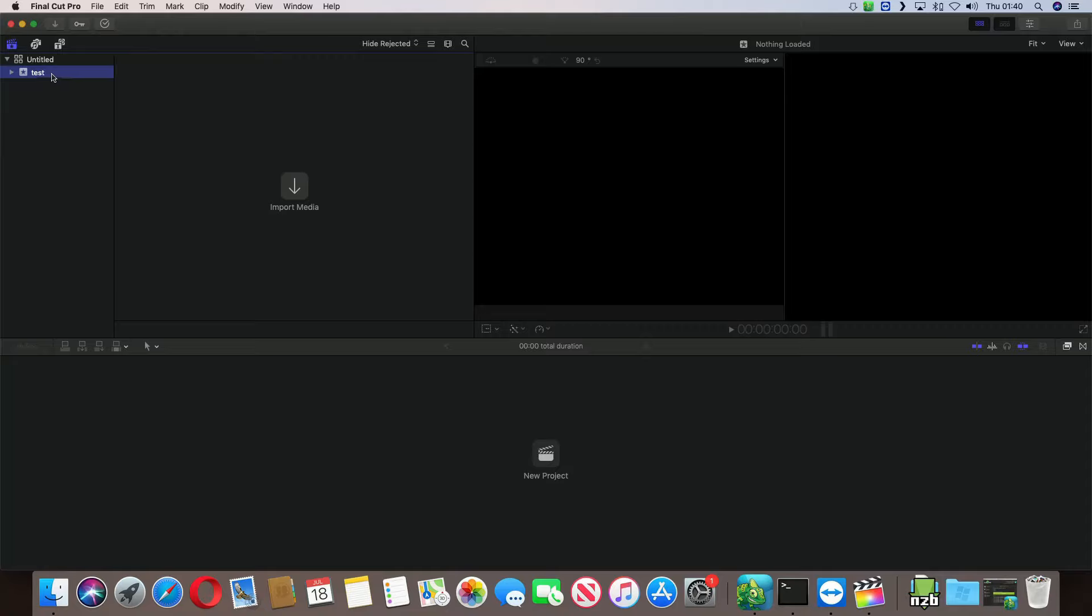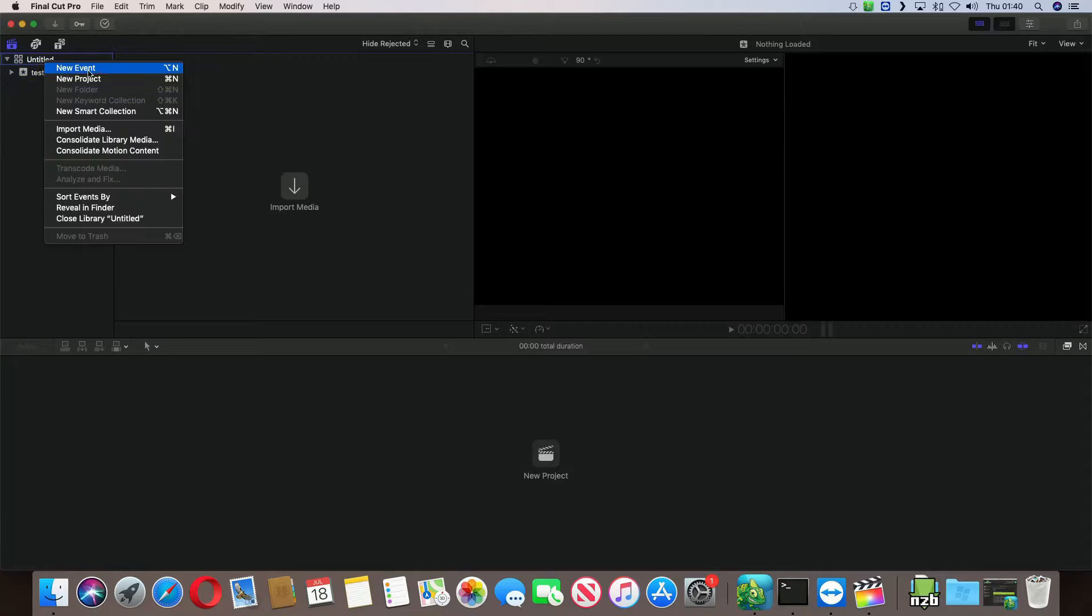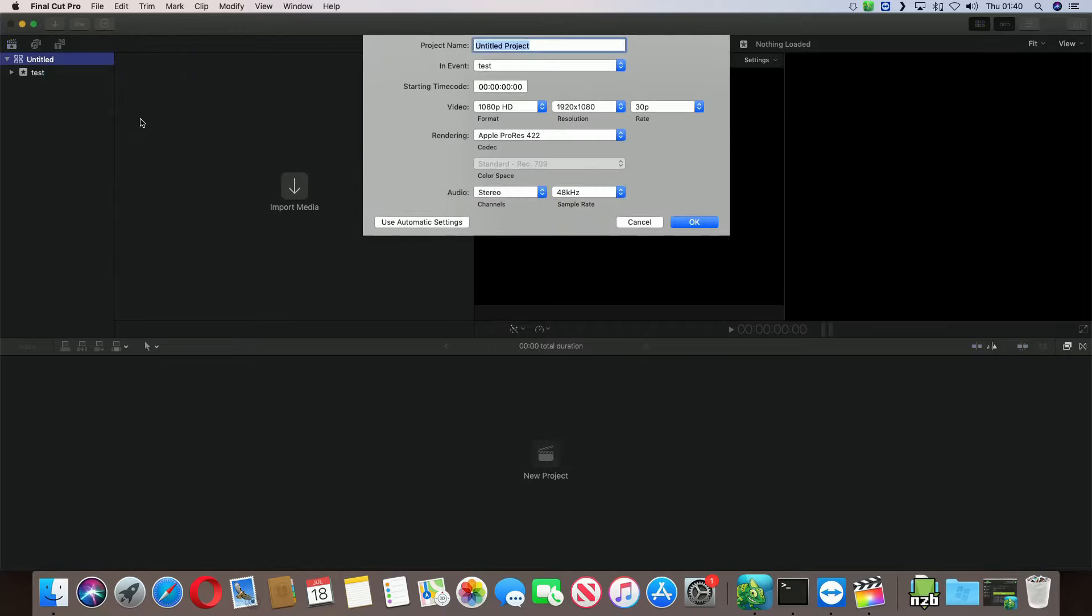Okay, the first thing you have to do is create a new event. Where's that, a project? It's a project actually. Yeah, and this will be Intro Test.